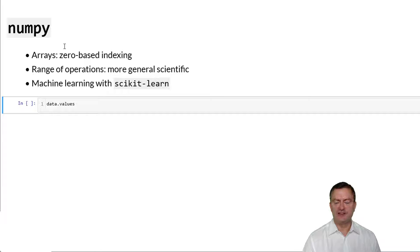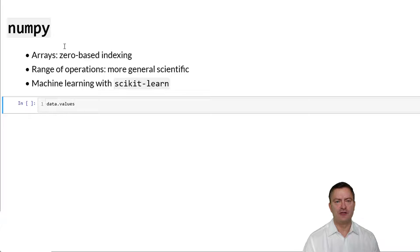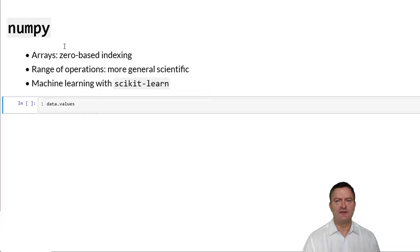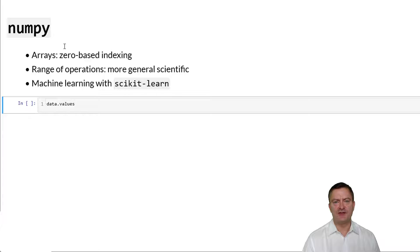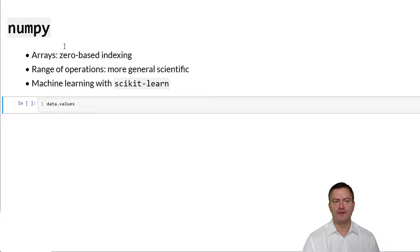Let's have a quick look at another package called NumPy. NumPy allows to process data in so-called arrays. Arrays are very similar to data frames except that they do not carry labels. Arrays are numbered. NumPy uses zero-based indexing. That is, rows and numbers in terms of numbering start with zero and then increase in increments of one.